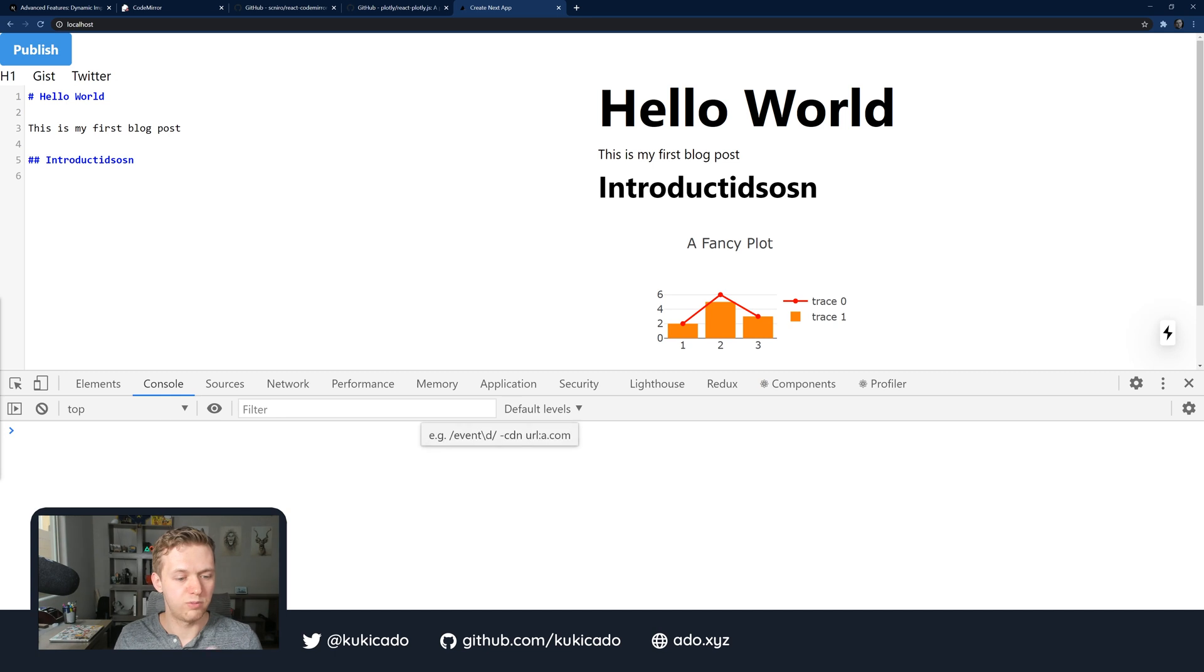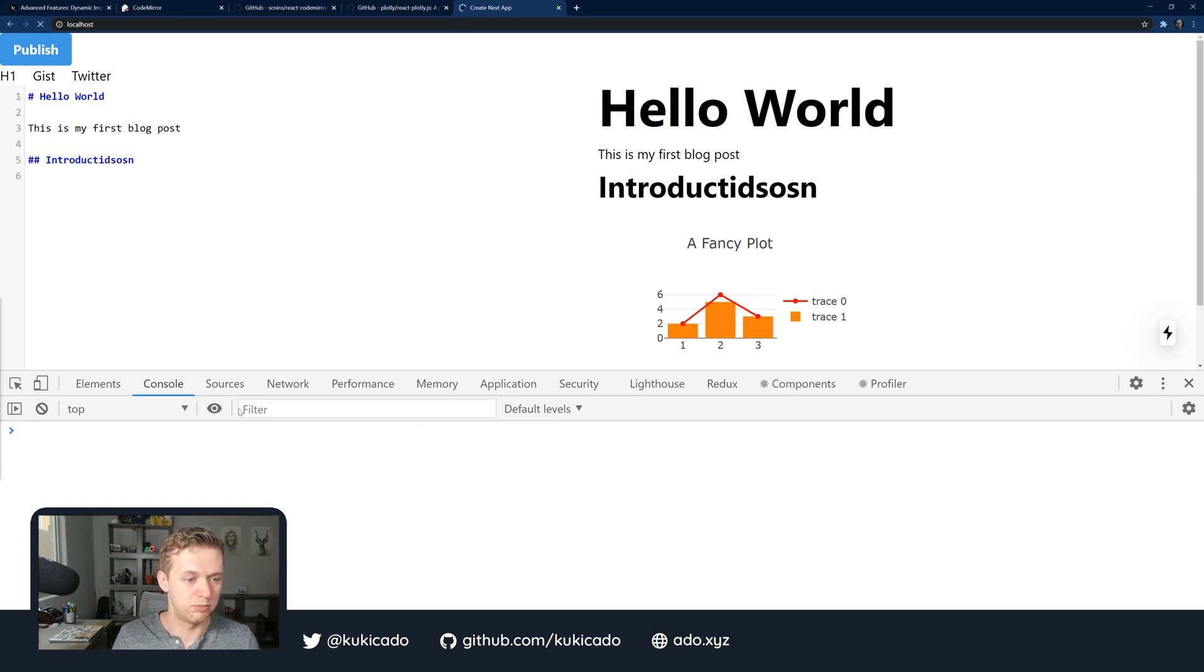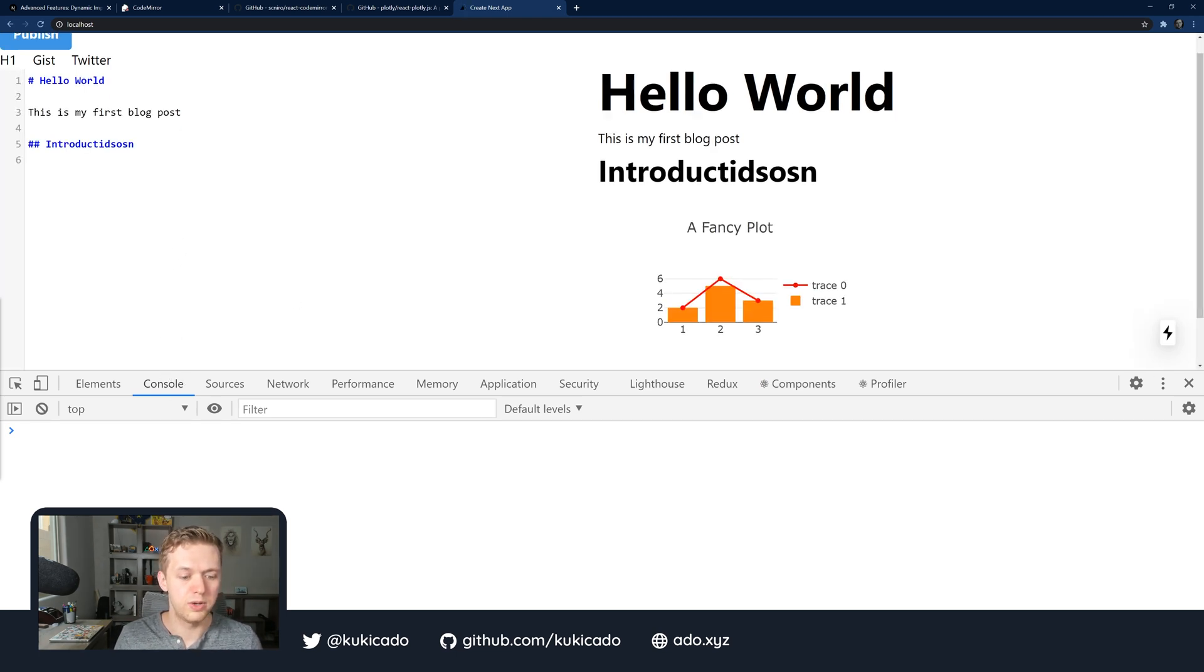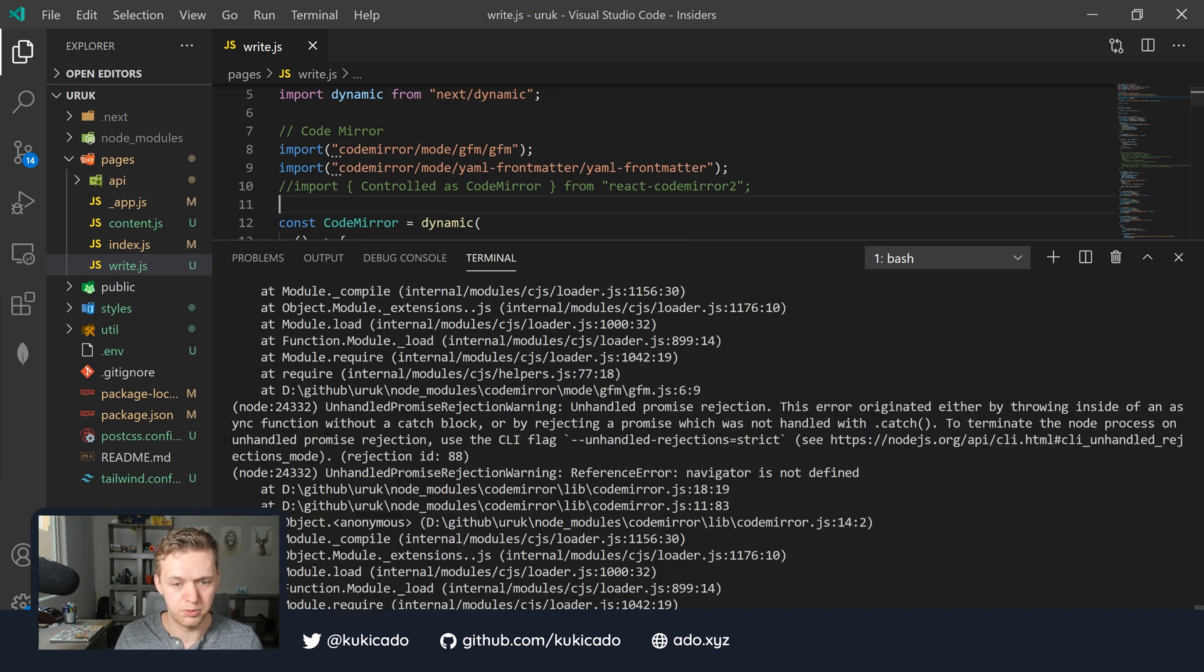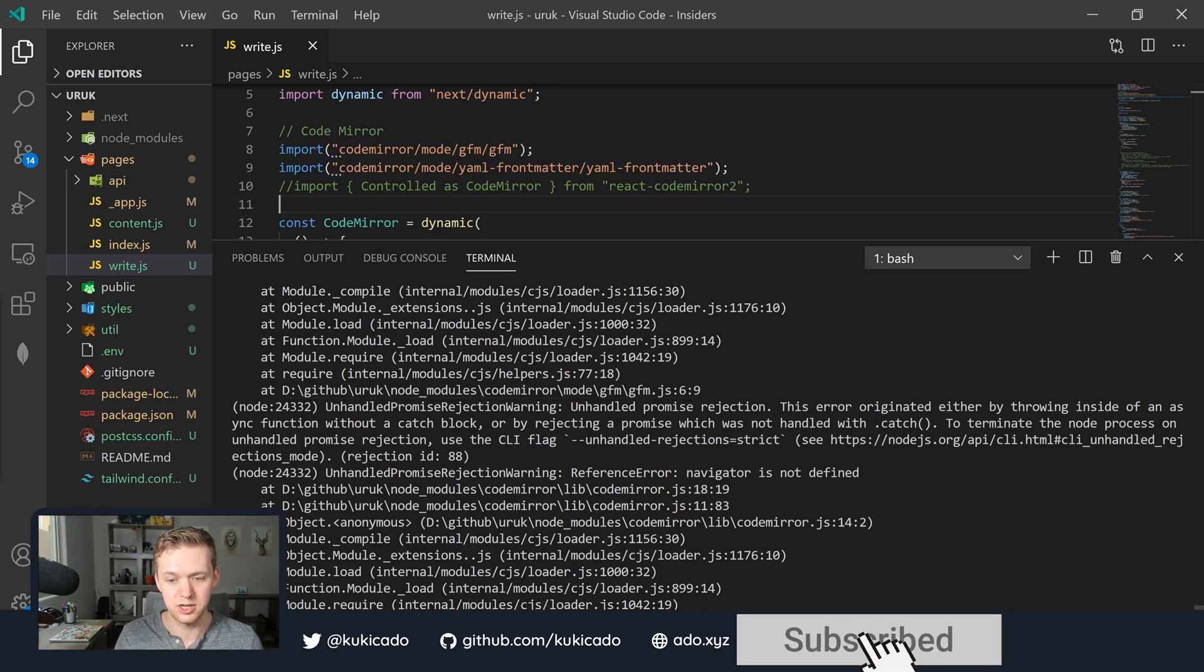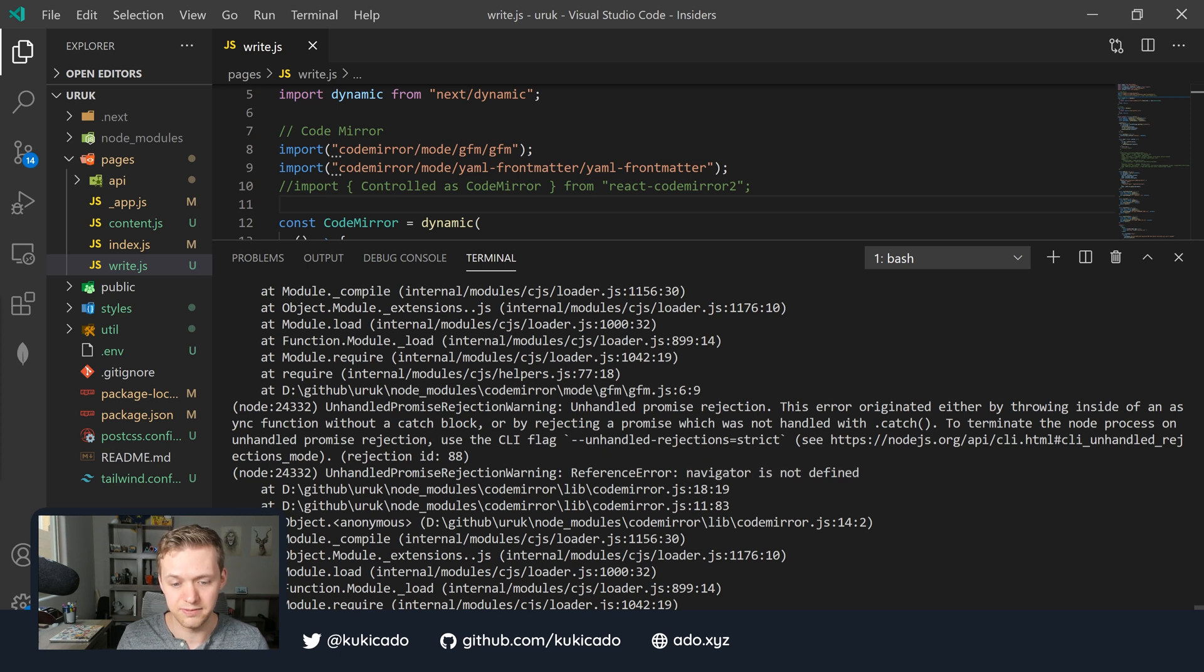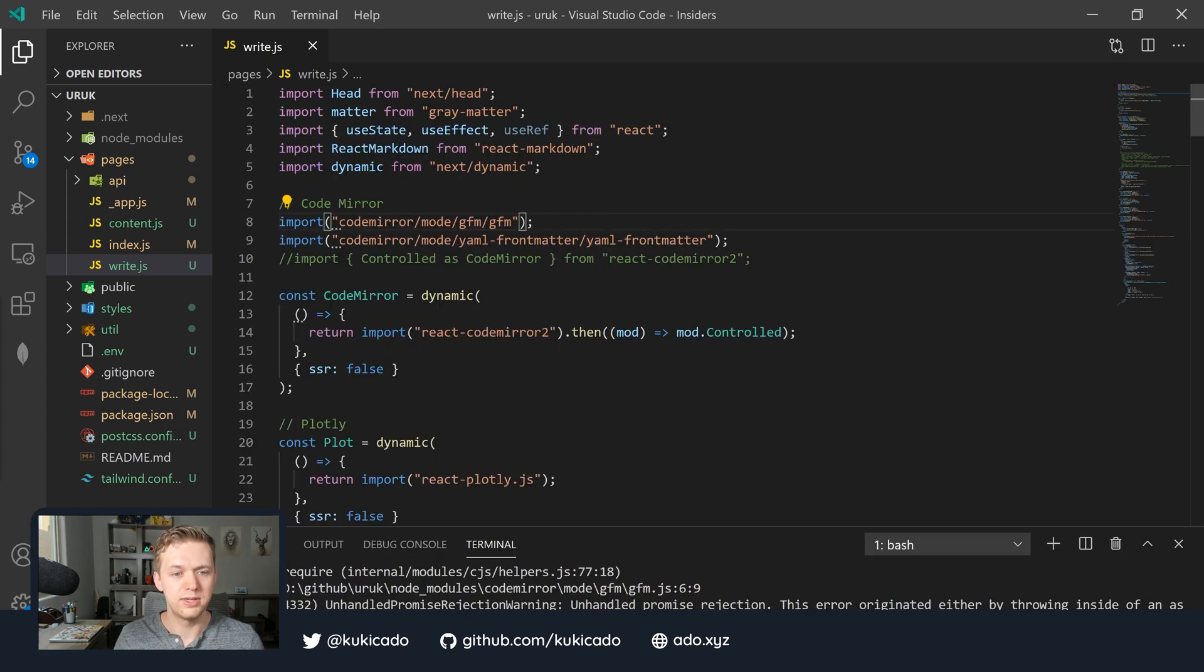Now, we just have one last issue that may not be directly apparent in the UI and if we refresh our console here, we're not even going to see it. But if we go into our Visual Studio Code and look at the terminal output, we'll see that we are getting this unhandled promise rejection error and it is telling us that Navigator is not defined.